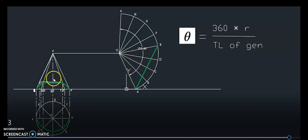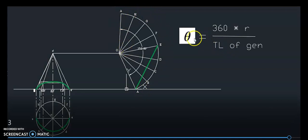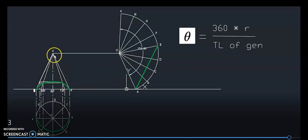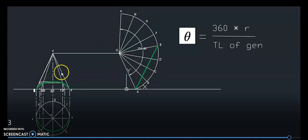We have a formula for developing the lateral surface of the cone. Lateral surface means the face other than the base. The development of the lateral surface of the cone will be a sector. The included angle can be found using the formula 360 × R divided by the true length of the generator, where R is the radius of the base. The included angle is approximately 152 degrees. This sector is drawn with the actual length of the generator as radius, and since the circle is divided into 8 equal parts, the sector is also divided into 8 equal parts.